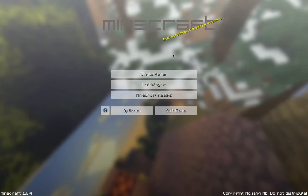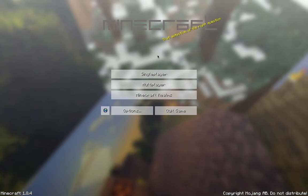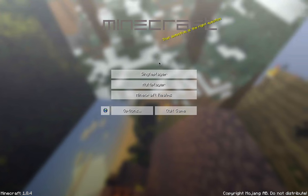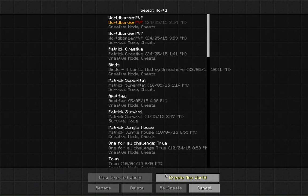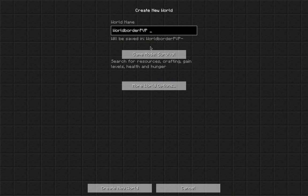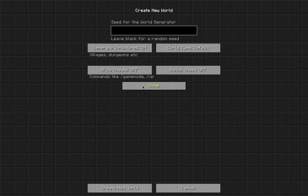The first thing you want to do is download the schematic, which you can get from the forums — there's a link in the description below. Then you want to go to single player and create a new world.